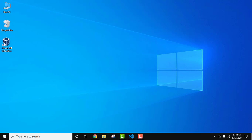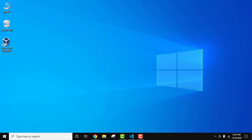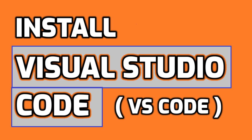So we saw how we can easily download and install Python 3.9 and we verified the installation. Now let us see how we can download and install Visual Studio Code on Windows 10. Visual Studio Code is a free source code editor available for Microsoft Windows, Linux, and macOS. It is basically used for building and debugging modern web and cloud applications, and provides support for debugging, syntax highlighting, intelligent code completion, and code refactoring.